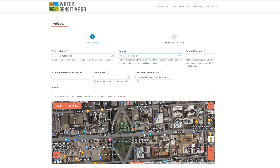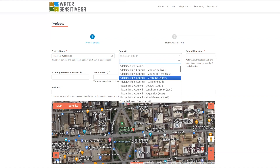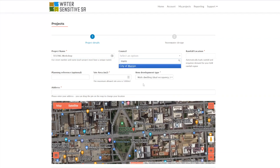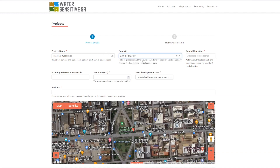Let's say we're in Marion. When you load the council in the tool, it immediately loads all your local IFDs - your infiltration frequency duration curves - and also 20 years of local rainfall data to allow the continuous simulations to occur in the background of the tool.